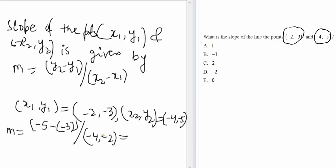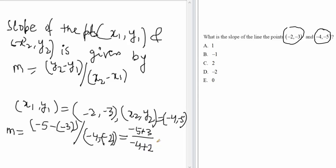This equals: in the numerator, -5 minus negative 3 — the double negative becomes plus — giving -5 + 3 = -2. In the denominator, -4 minus negative 2 becomes -4 + 2 = -2. So finally, m = -2 divided by -2 = 1.